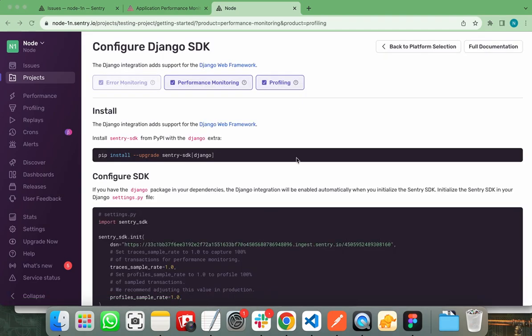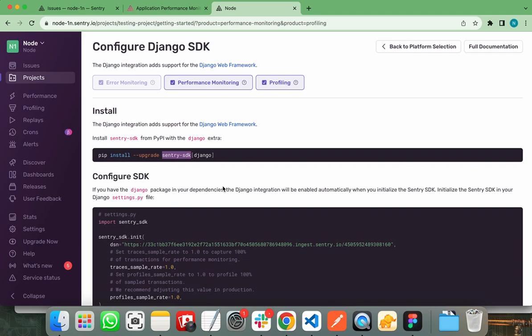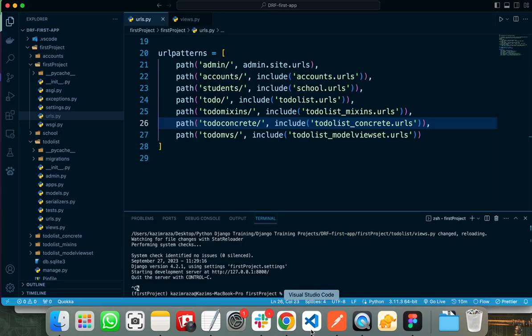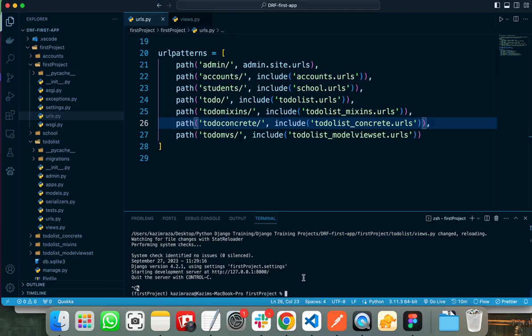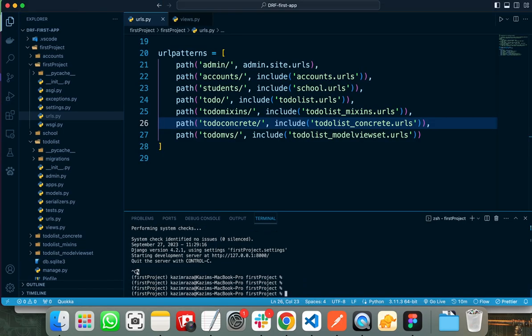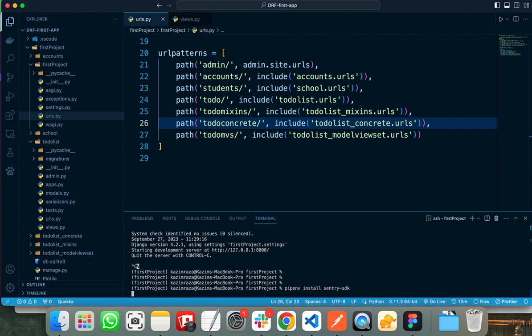Then Sentry will provide you with very helpful support about configuring the Django SDK. First of all, you need to install the Sentry SDK package in your project. Let's copy the name of this package and move to my VS code. So first of all, I need to install the Sentry SDK in my project. As I am using the virtual environment, therefore I need to use pipenv to install the package. It will take some time and install the Sentry SDK package in my project.